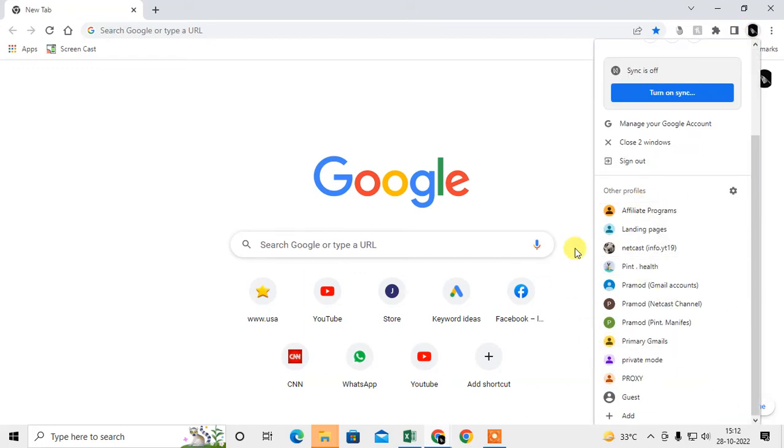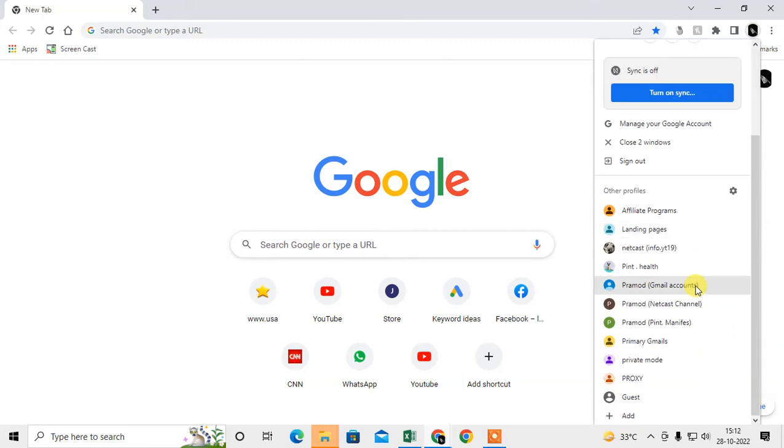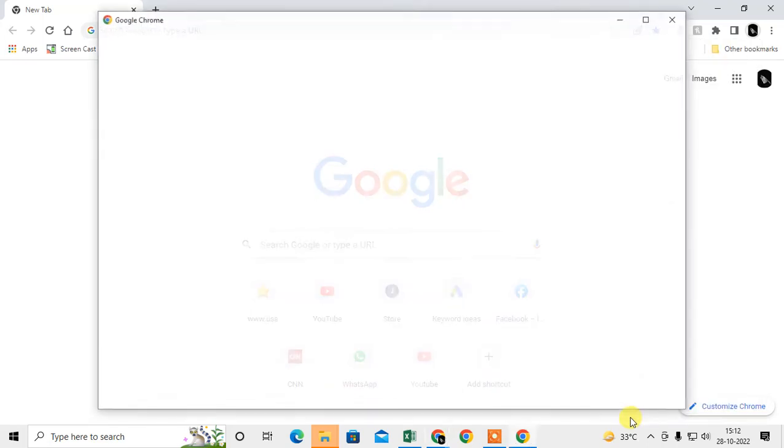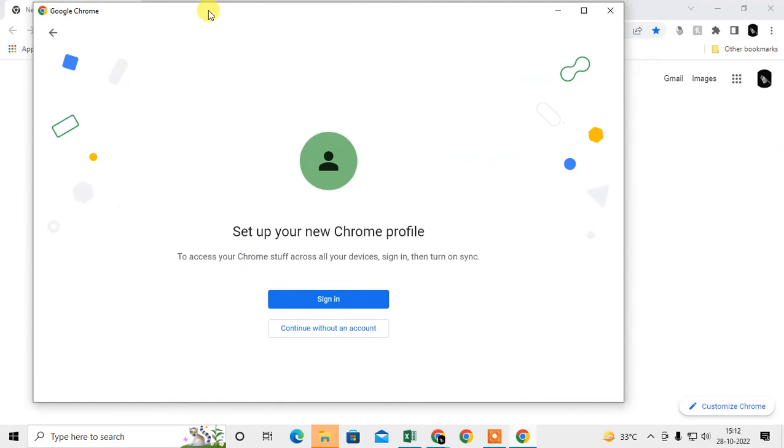To create a second or another profile, just scroll down and come to the very bottom and click on Add. Here you can see the options that pop up to set up a new Chrome profile.